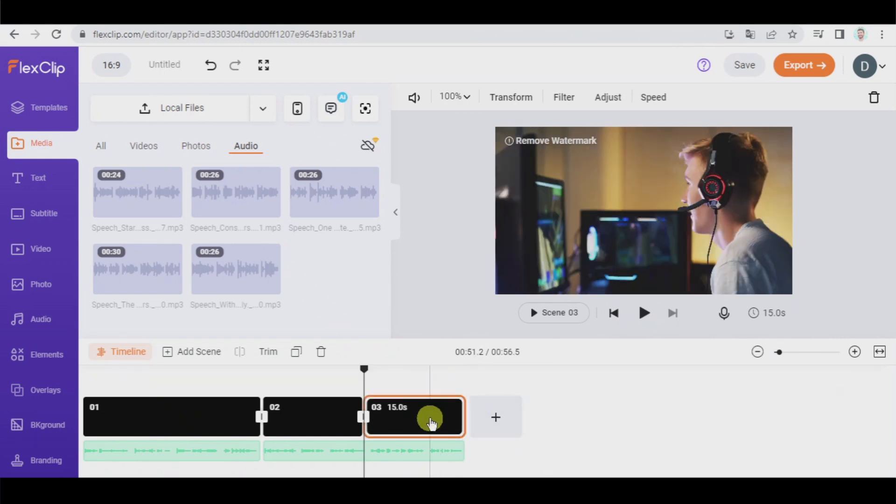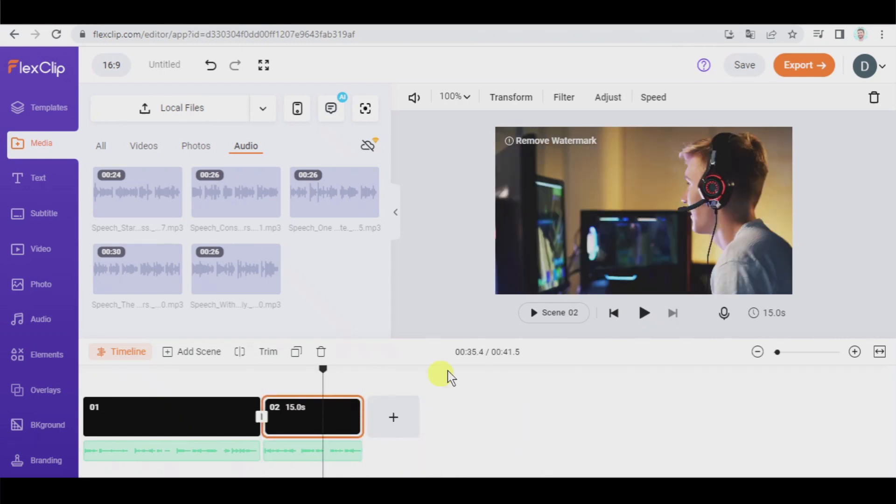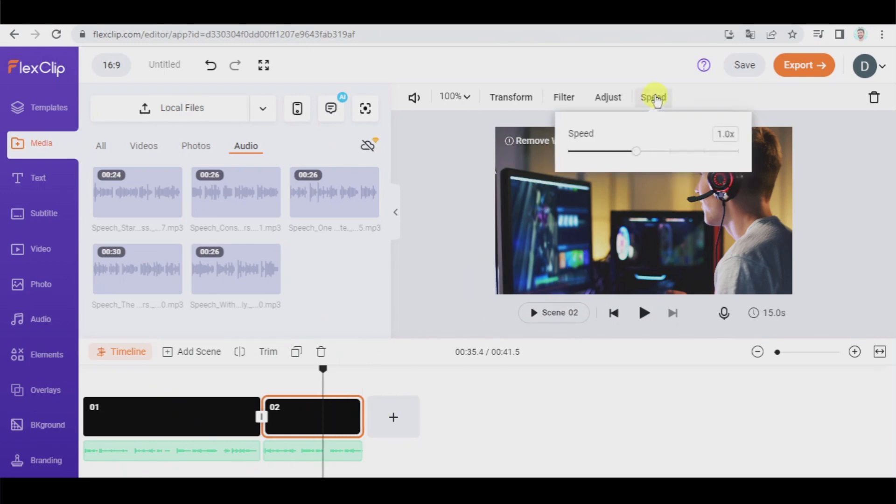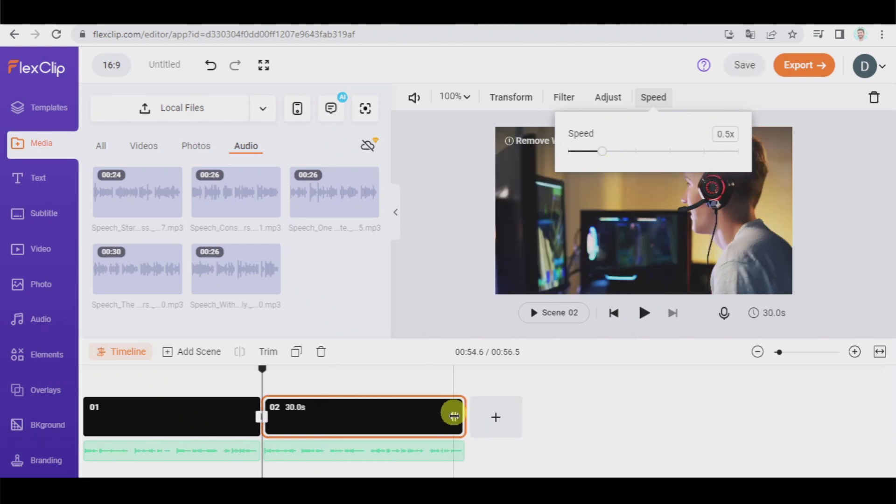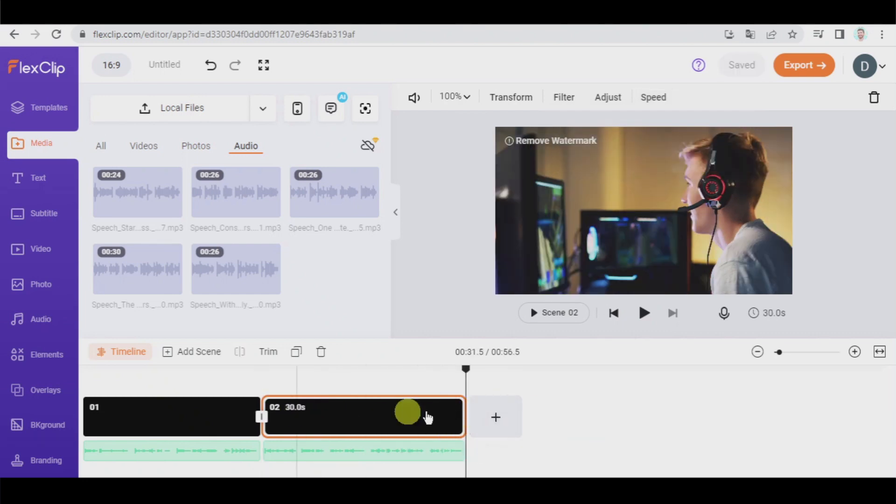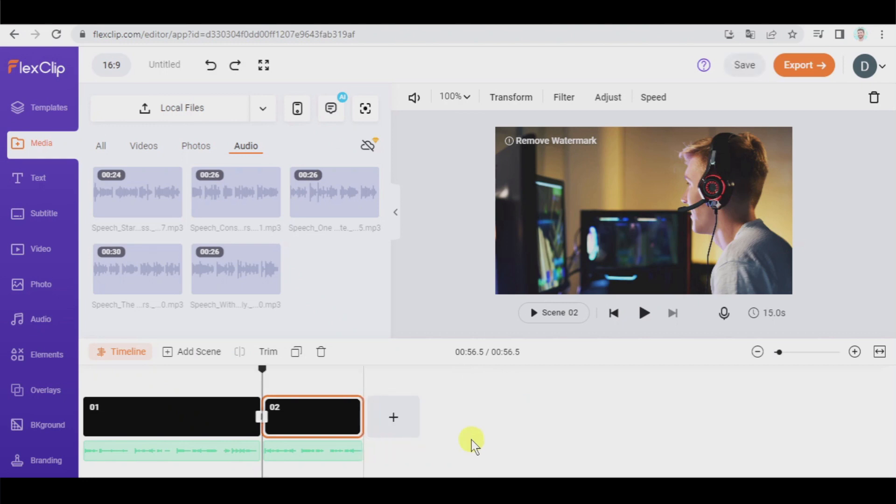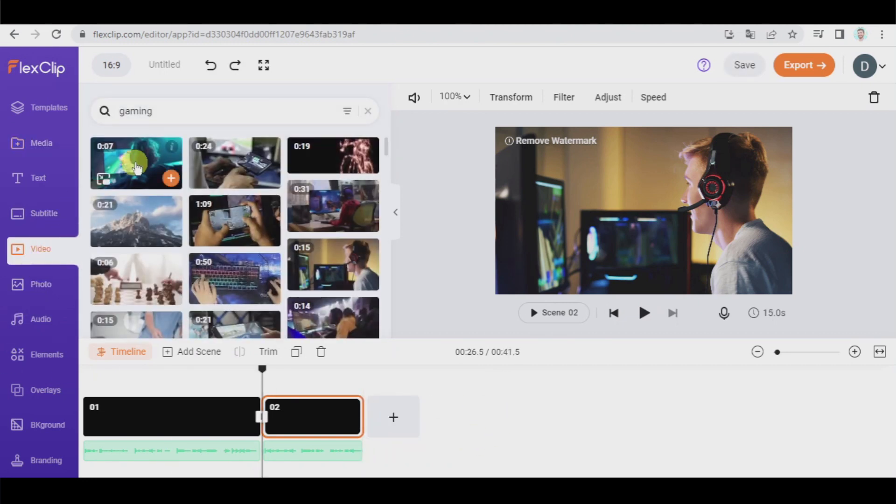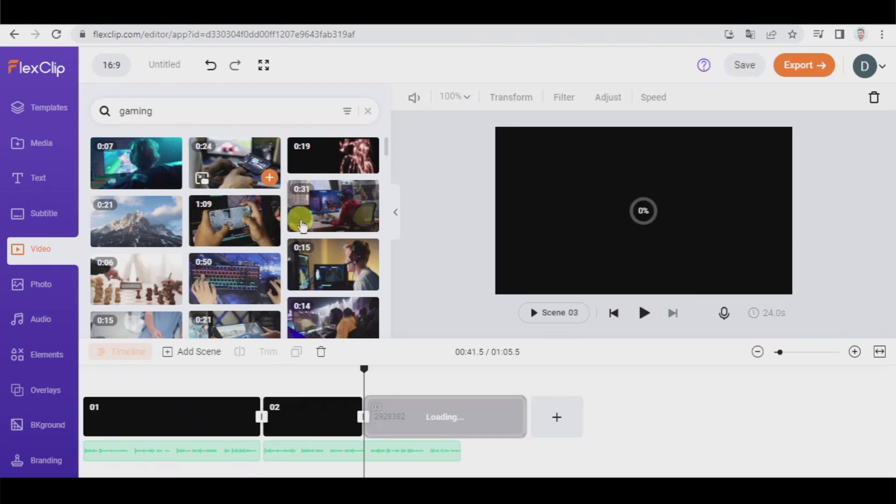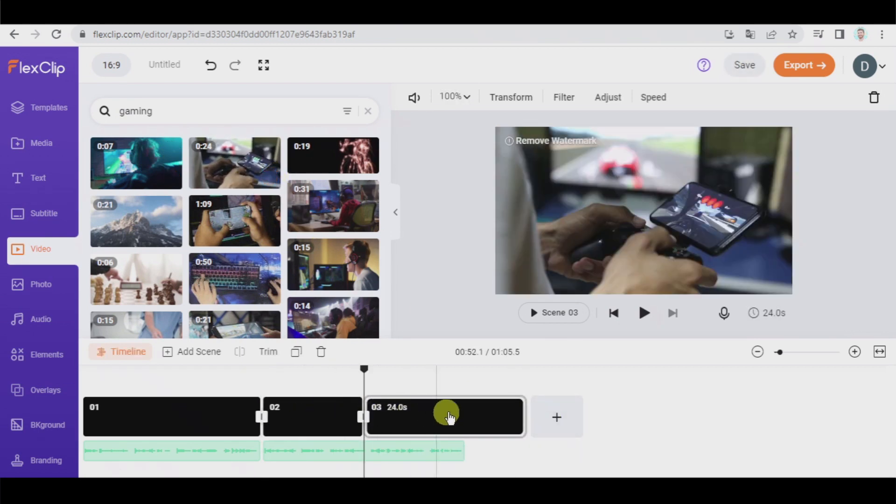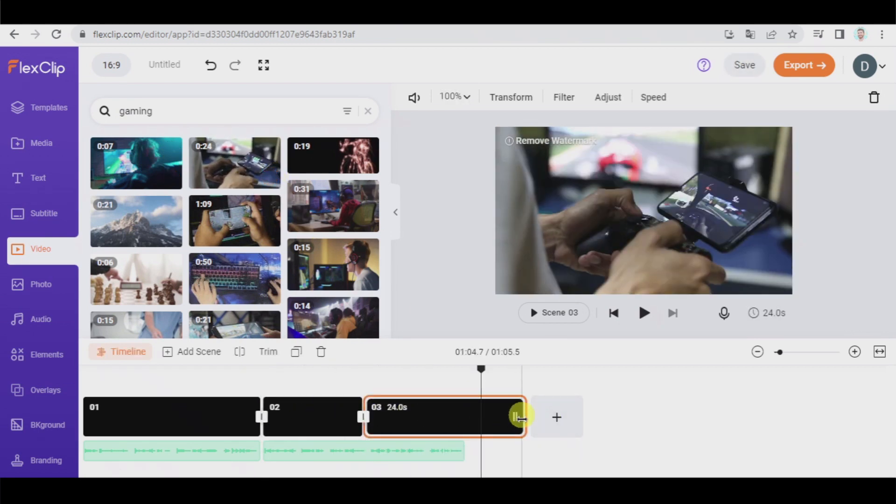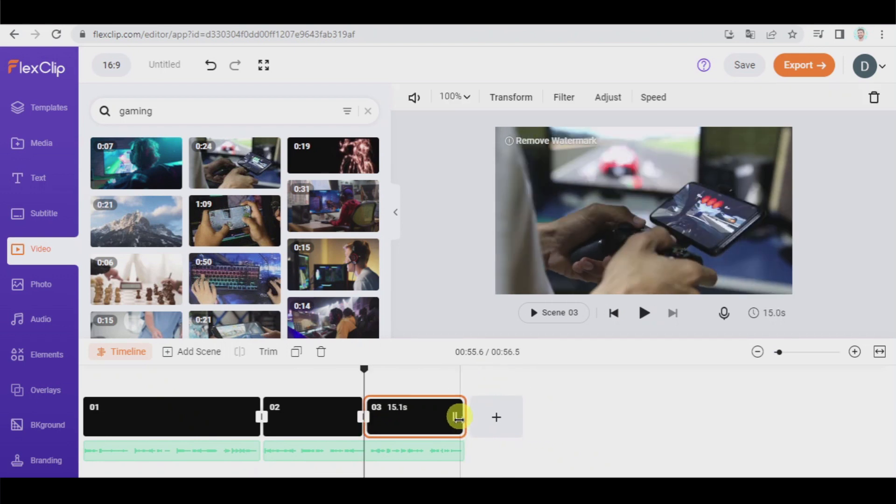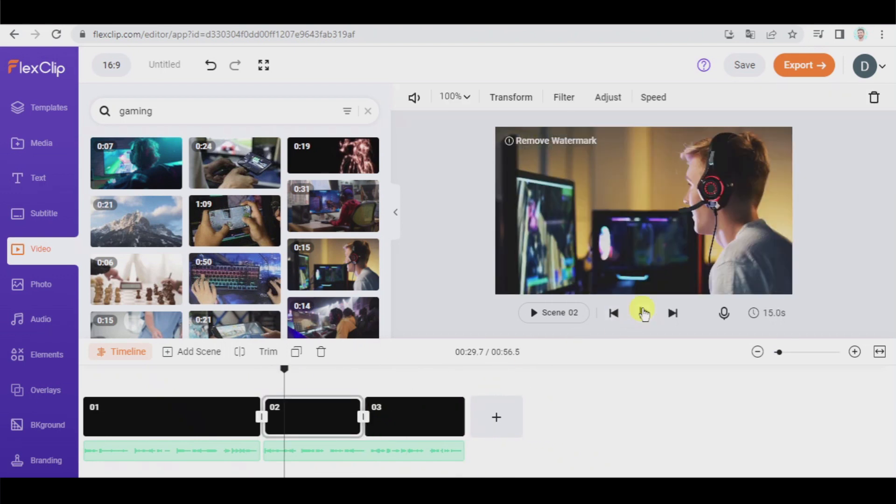Another option would be, this is not something I recommend in this case, but you can go to speed and reduce the speed of the video. So we make the video longer and it covers the whole audio file. And a third option that could be the best is going to video and we pick another one. And that way we have two. This extra part, we trim it, and now we have covered everything.